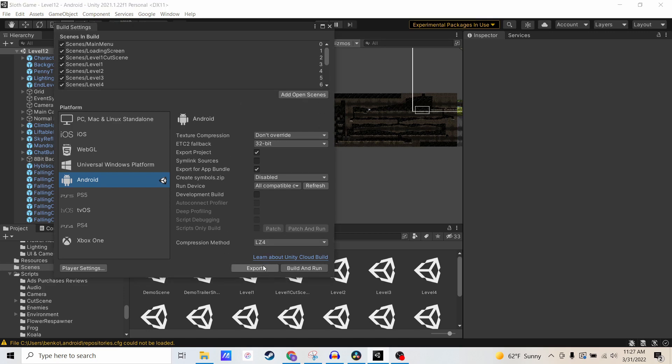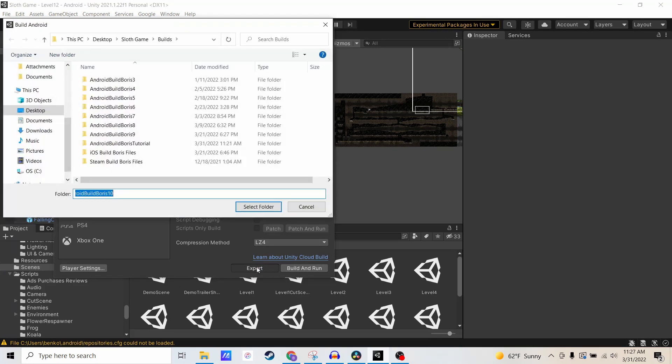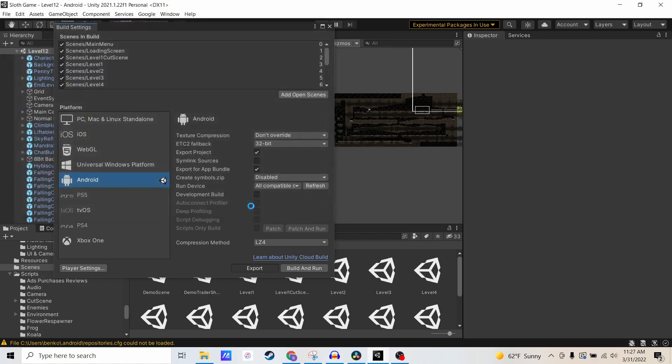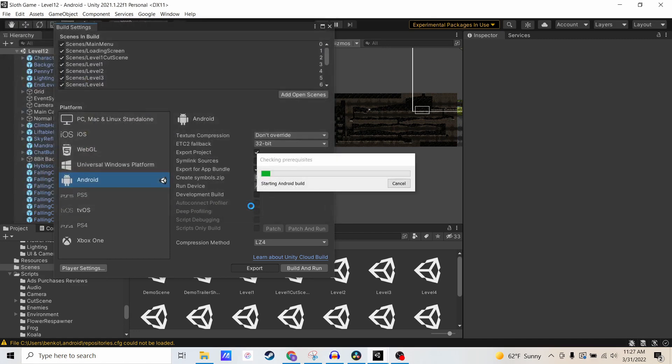So let's go to Export, and I'm going to choose this Android Build Boris tutorial. This is just an empty folder that I've never used before, and you should just create an empty folder. The other folders here keep track of my previous released versions of the game. Let me just go ahead and select that.